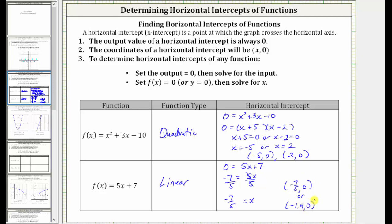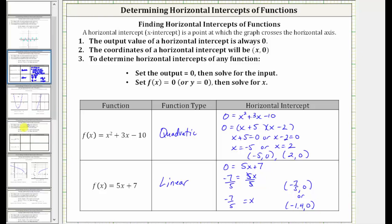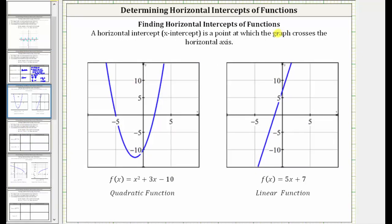Let's verify these horizontal intercepts graphically. For the quadratic function, one horizontal intercept is this point with the ordered pair (−5, 0), and the other horizontal intercept is this point with the ordered pair (2, 0). For our linear function, the horizontal intercept is the point where the line intersects the horizontal axis, with ordered pair (−7/5, 0), or equivalently (−1.4, 0).